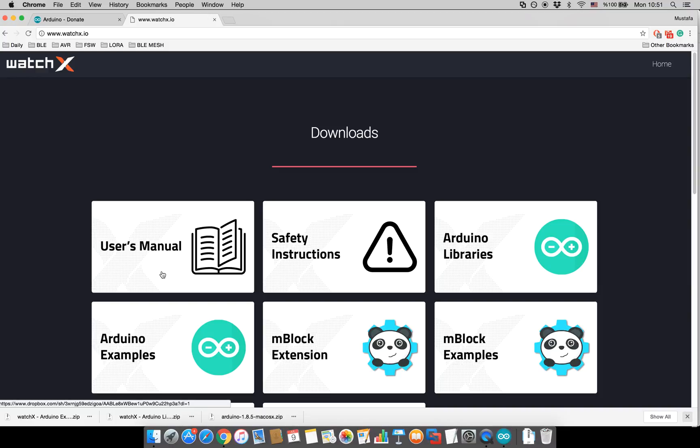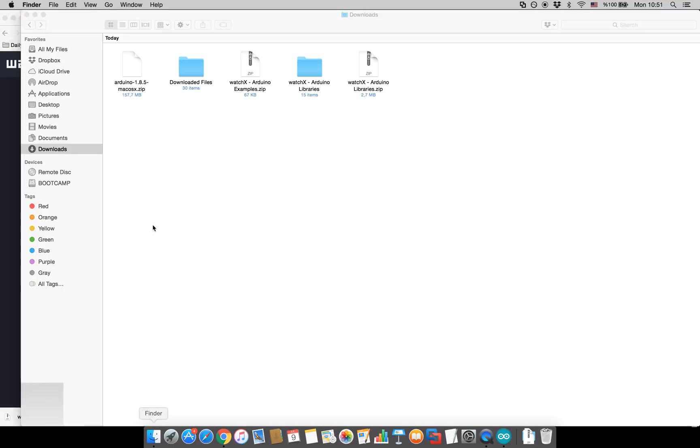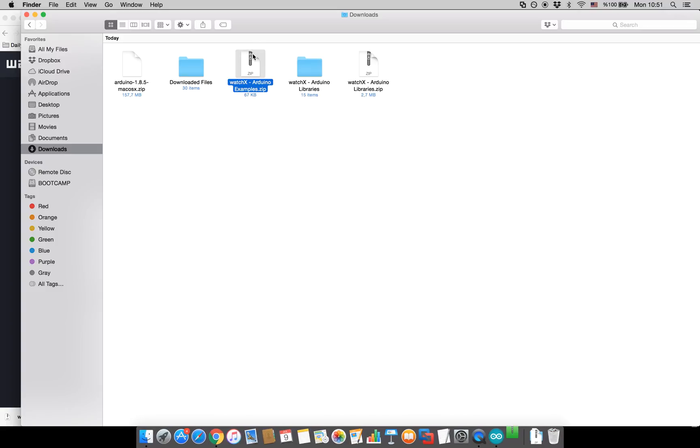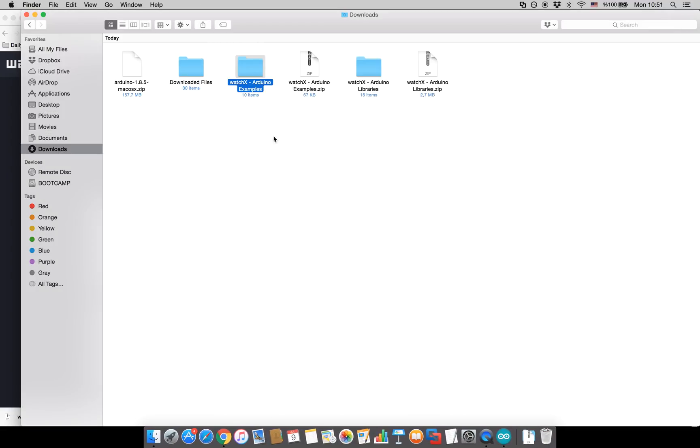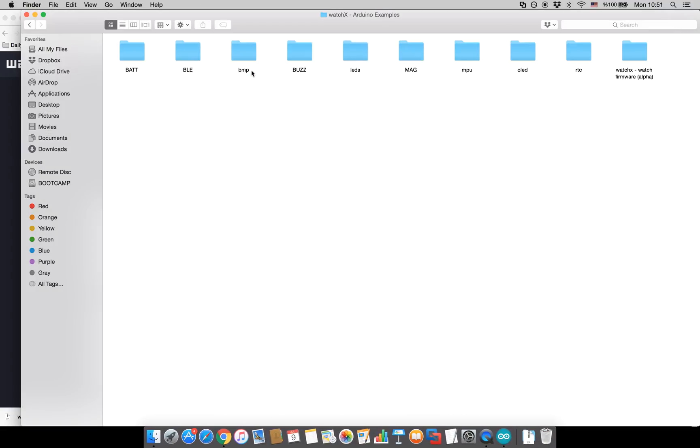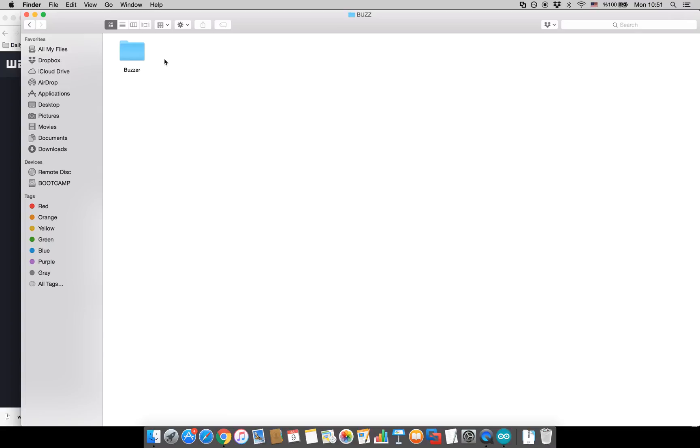It's downloaded. Go ahead and unzip it. I will try the buzzer example.